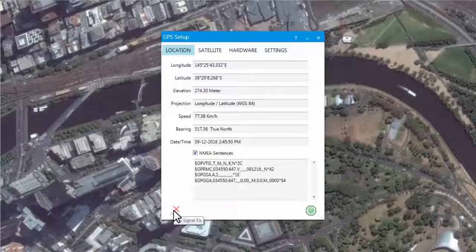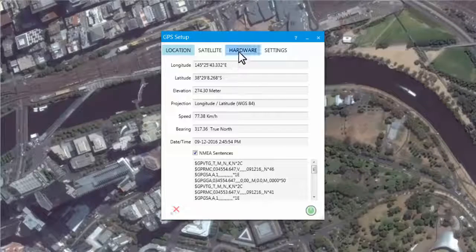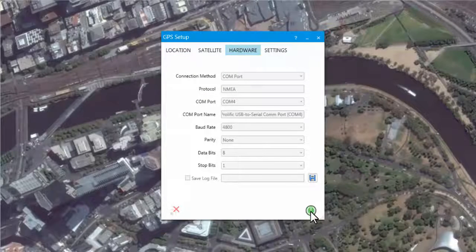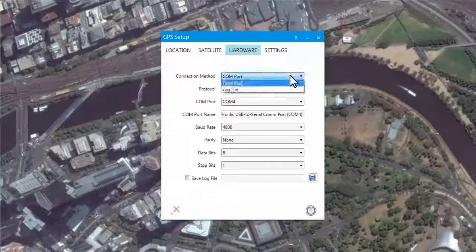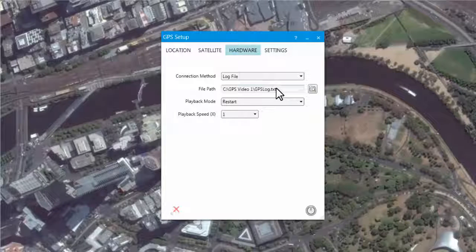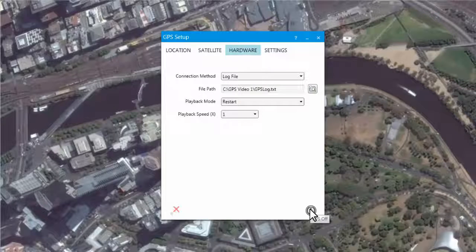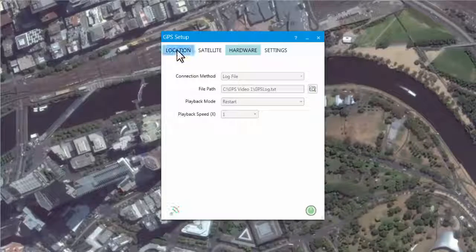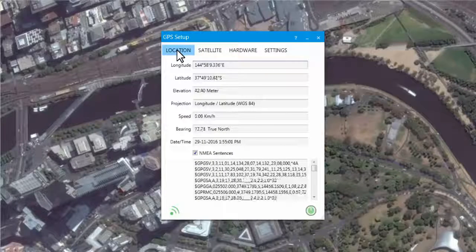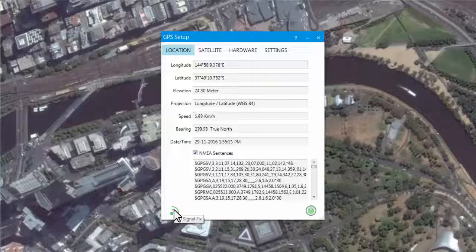As I am located indoors, I'm not going to get a correct GPS positional fix. So I'll navigate to the Hardware tab and use a predefined log file to show the correct positional fix. I've selected a particular NMEA log file, turned on the GPS, and navigated back to Location. Since this log was taken outdoors, I can now see I have a 3D signal fix, indicating a very good positional fix from the GPS satellites.